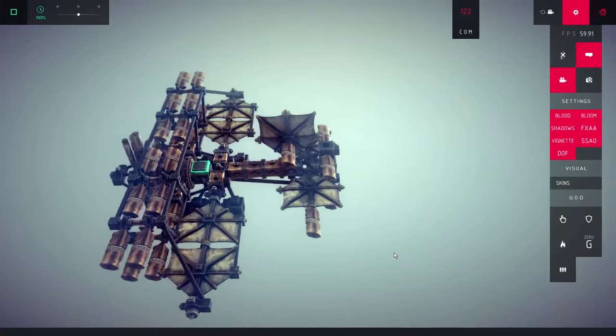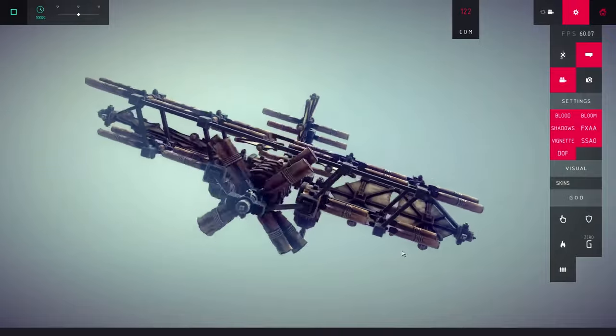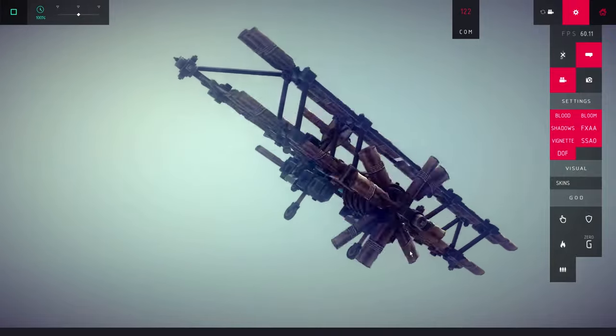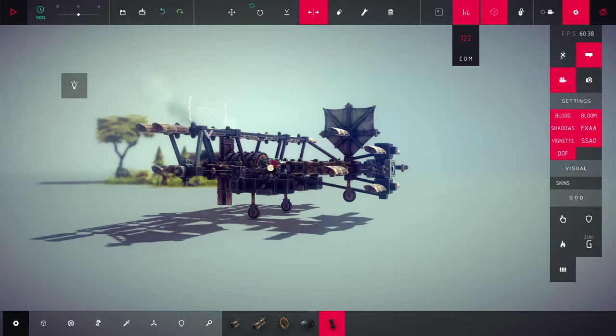It kinda resembles a Sopwith Camel, the British first world war biplane fighter. So, let's name it that.